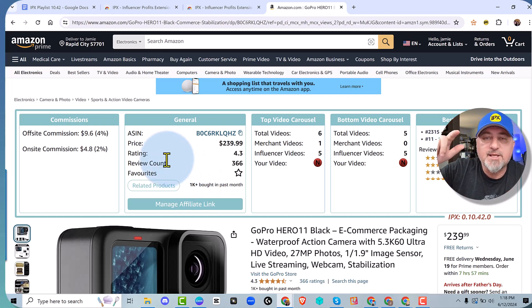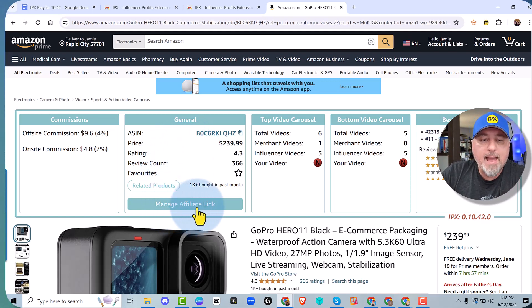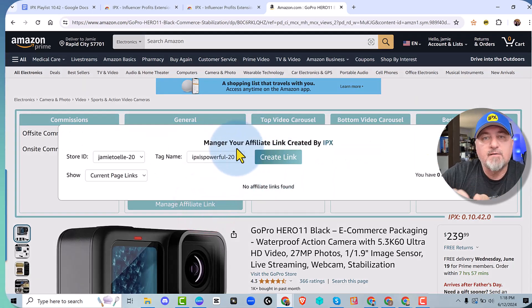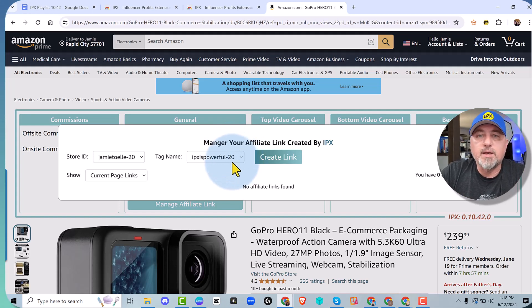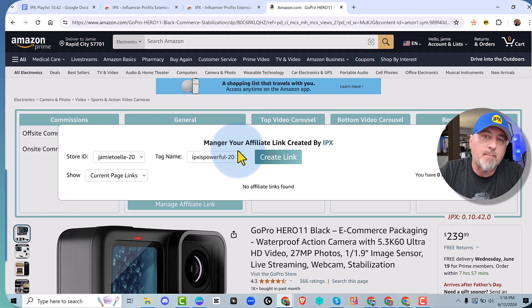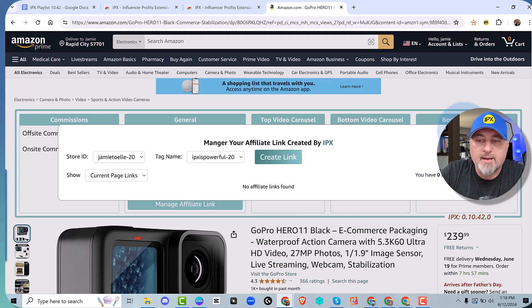The related products table will tell you how many videos are in the carousel, so you can use that for product research. We also have a Manage Affiliate Link — if you click that, you can create an affiliate link for off-site sales. This is particularly good if you're running a YouTube channel; you can put this link in your description or first comment on a YouTube video to get affiliate commissions, and you can create that affiliate link directly from IPX.